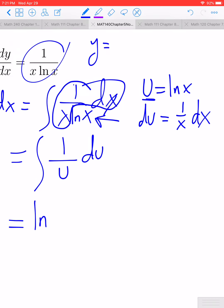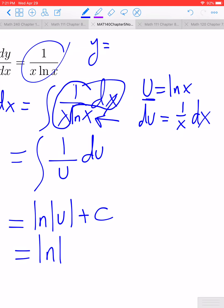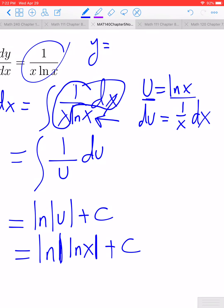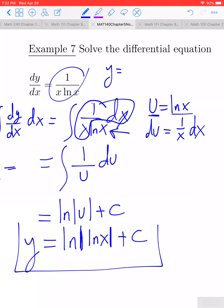So this is going to equal the antiderivative of 1 over u du, which equals the ln of the absolute value of u plus C. Back-substituting, since u equals ln(x), this is the ln of the absolute value of ln(x) plus C. This is the general solution to the differential equation. If we had an initial condition — say y at some value — we could solve for C and get the particular solution.